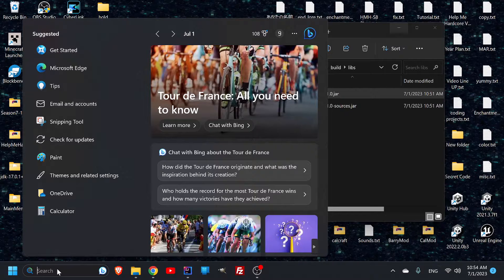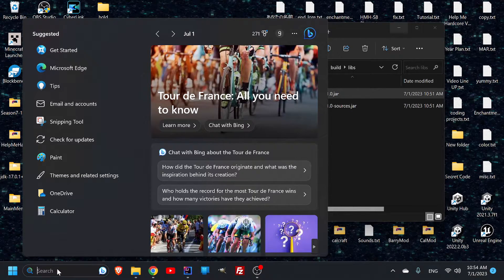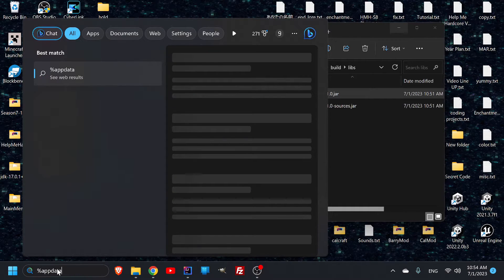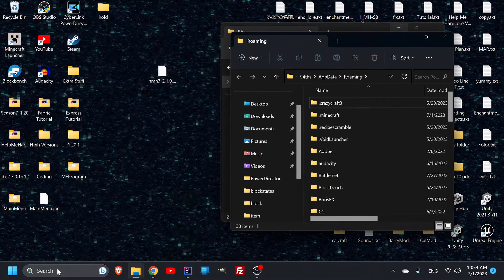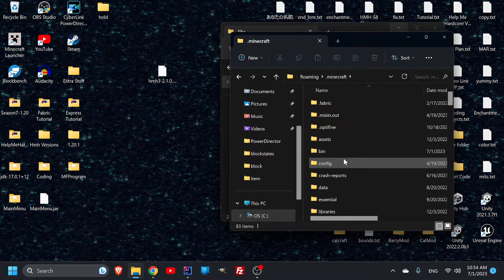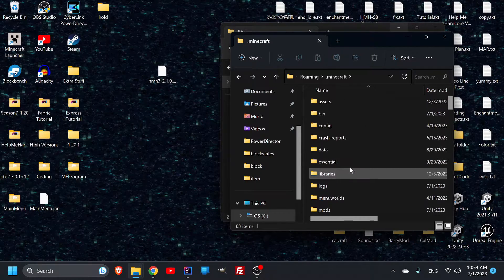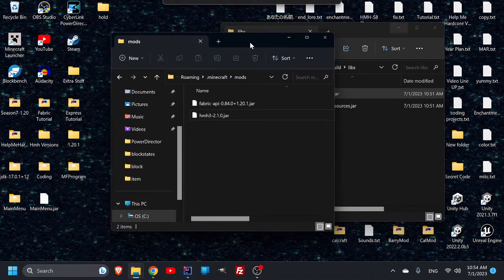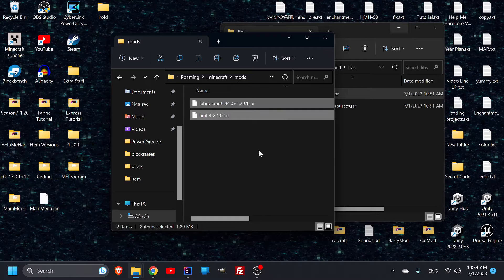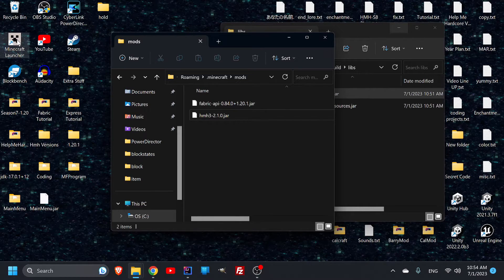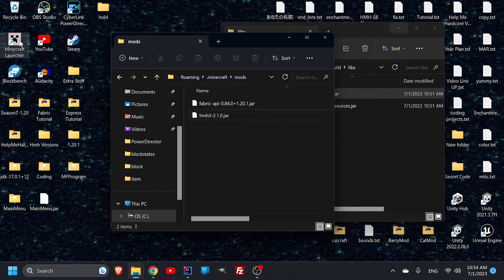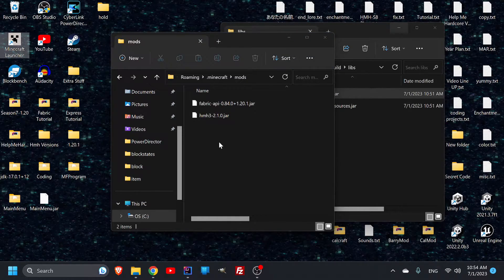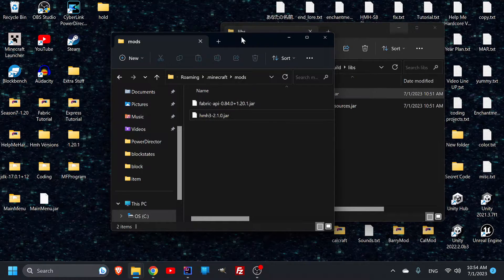If I put in %appdata% and go into my Minecraft, then into my mods, you're going to want to make sure everything is in your mods folder. Since you have that fabric set up, you'll be able to open up the launcher and load up, and everything in your mod should be there.